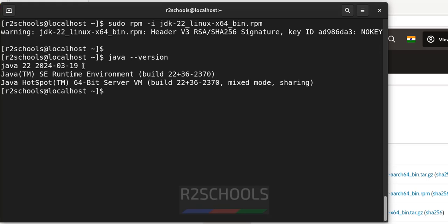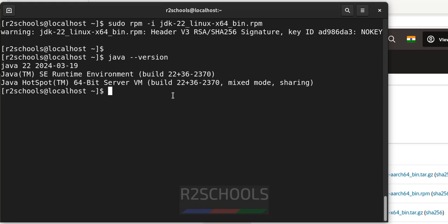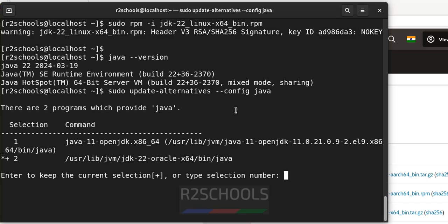See, the new java version is the default version. If we want to set older version, we can set sudo update-alternatives --config java.